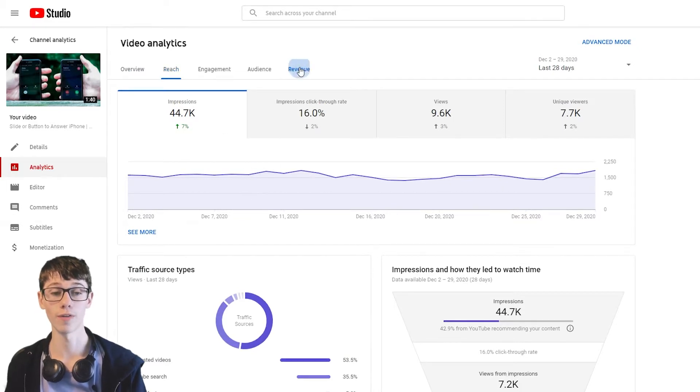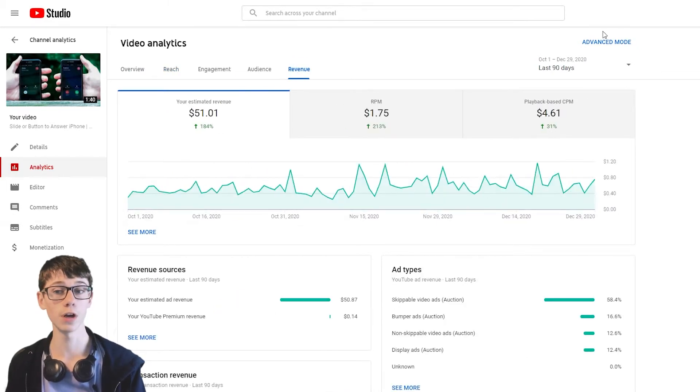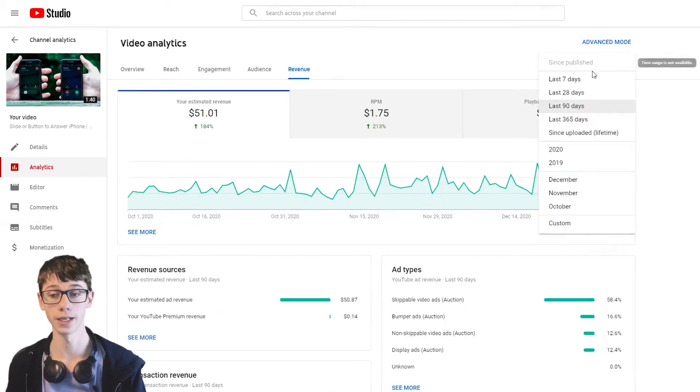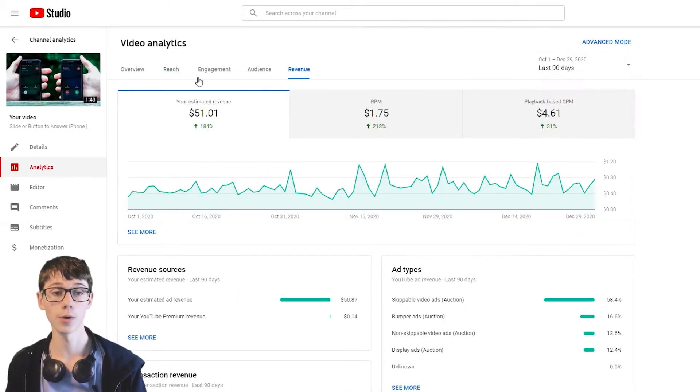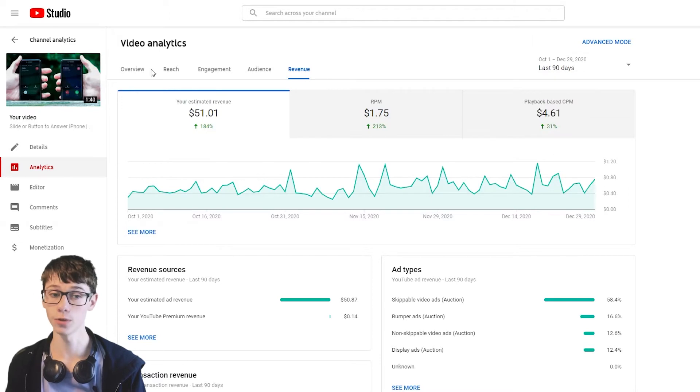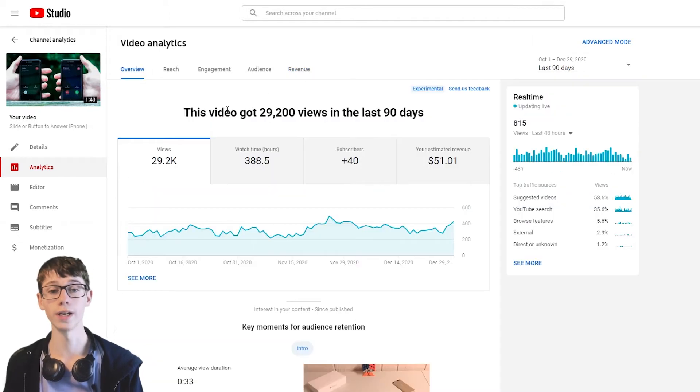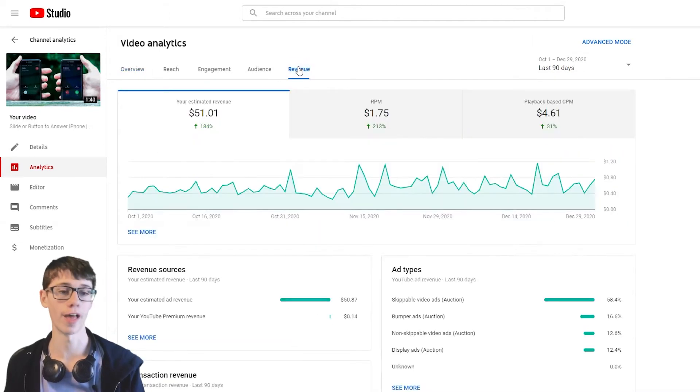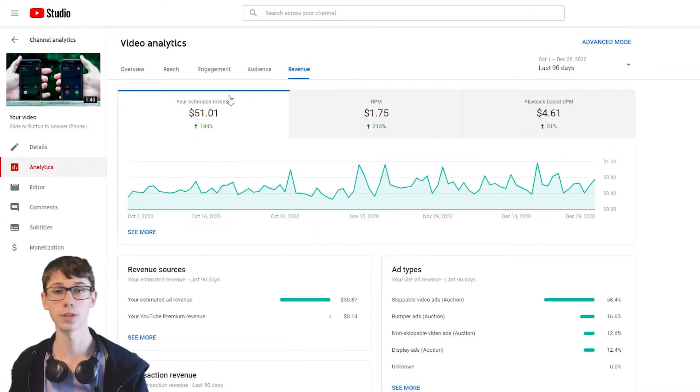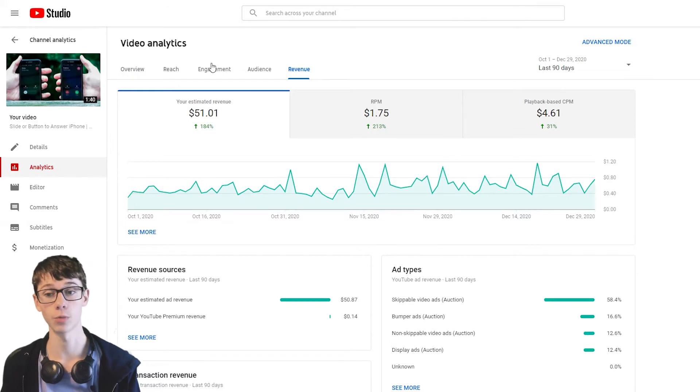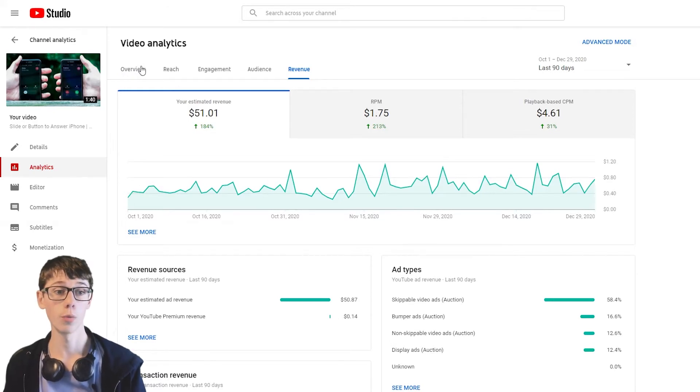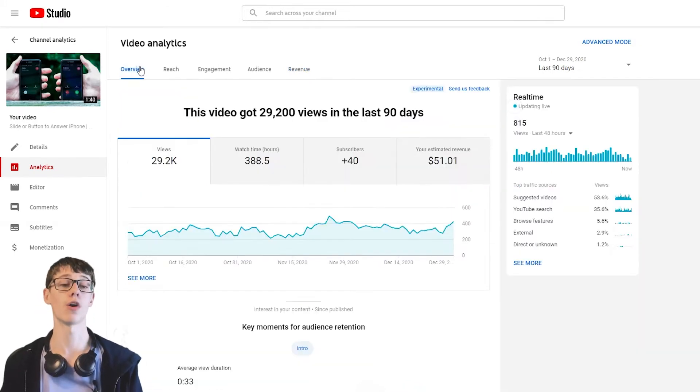So the revenue. So $50 in the last 90 days. Question is, how many views is that? 29k. So 30k. We'll go with that. 30k views, $50 is what this video has made me, which I find awesome.